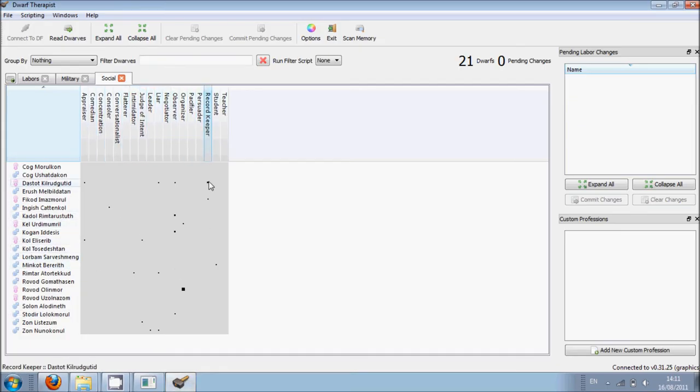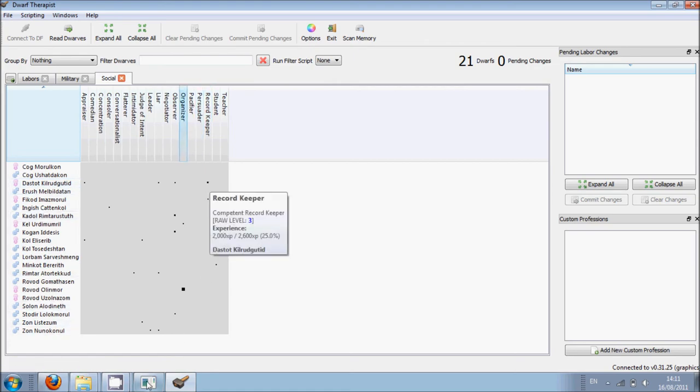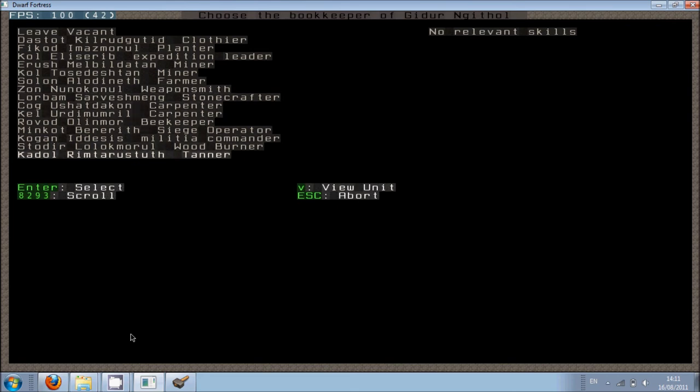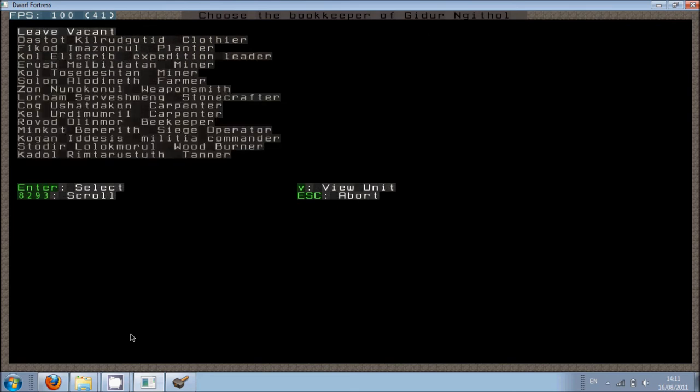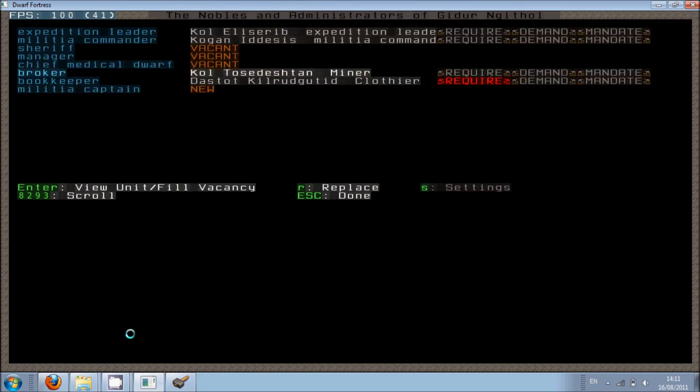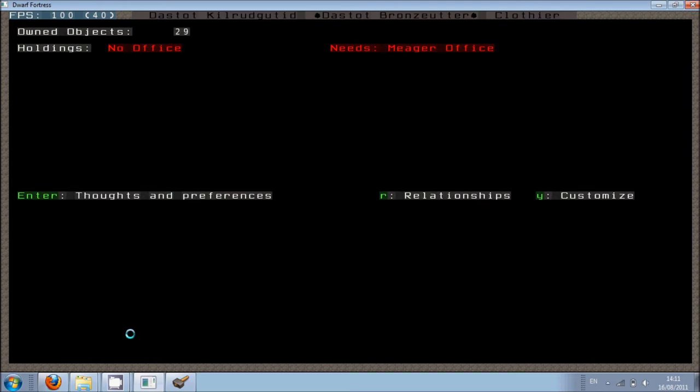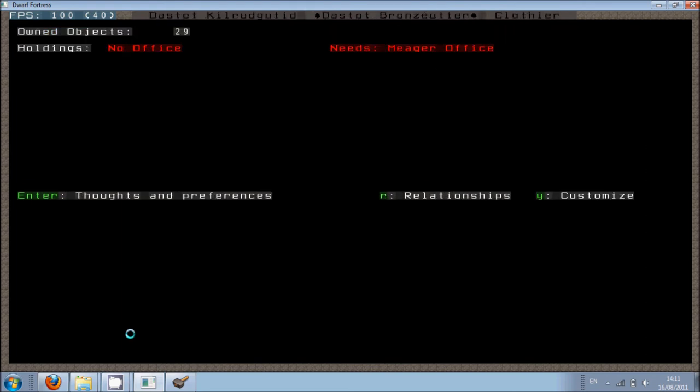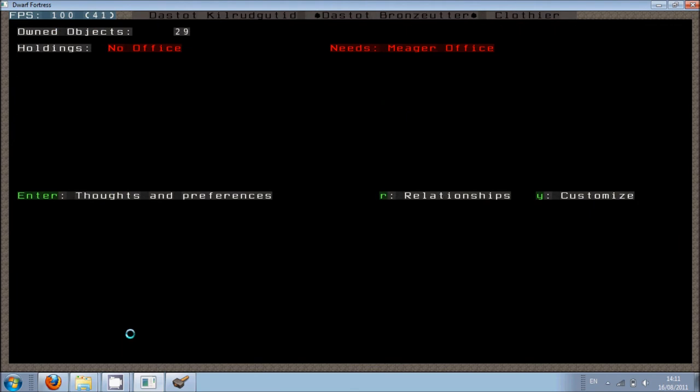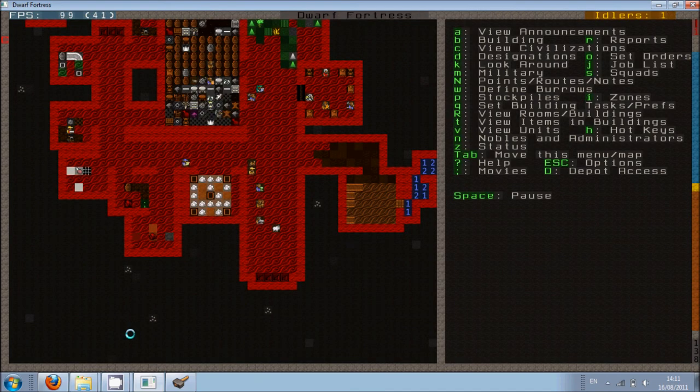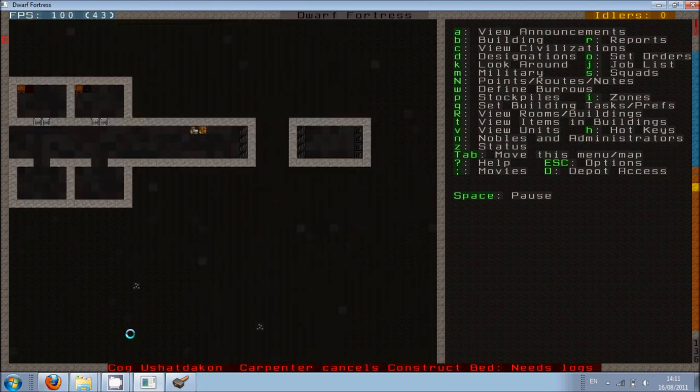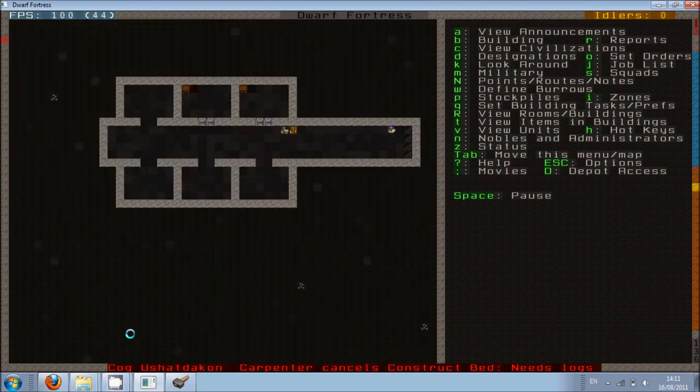I need to find someone who can be a record keeper. So we have this person here, Dastot, who's also in the military. So we might get her out if possible, because she is the best. Now you'll see that you have certain requirements here. We can have a look. They need a meager office, which I'm going to give her. The broker doesn't need one, but I'll give the broker one anyway. So I'm going to assign the office we made.